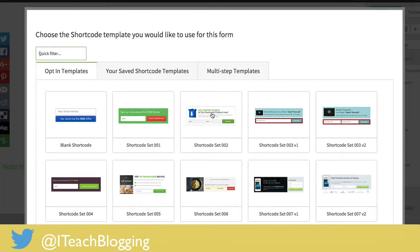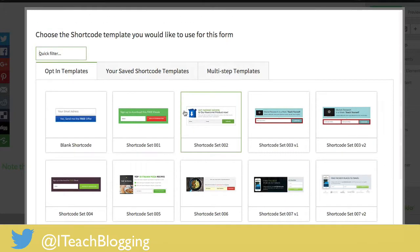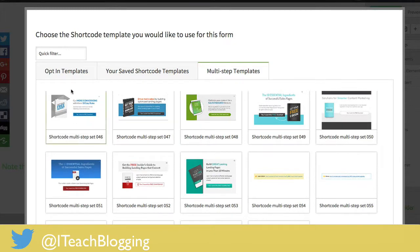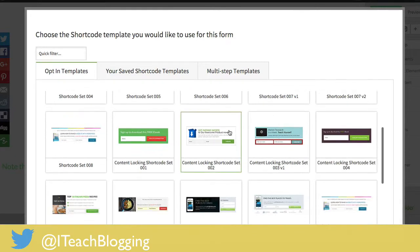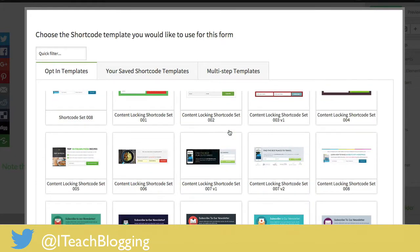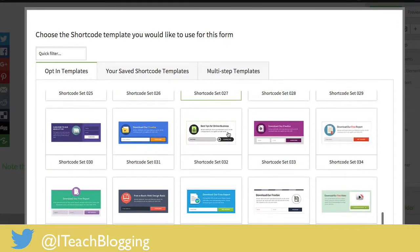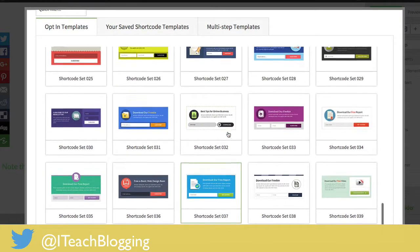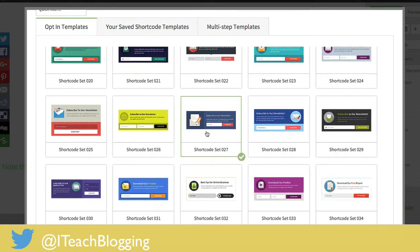Now it pops up with all kinds of templates — lots of choices. We have multi-step templates you could create, but we're going to go with just a normal opt-in template. There are plenty to choose from depending on how intricate you want your design to be. I'm a fan of something that looks nice but gets the point across quickly, so let's pick this one.